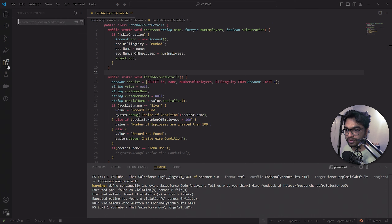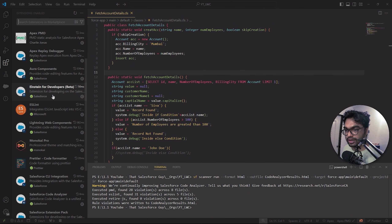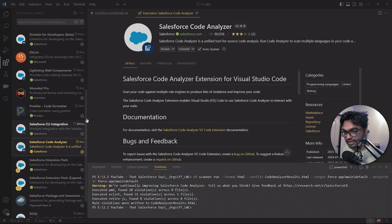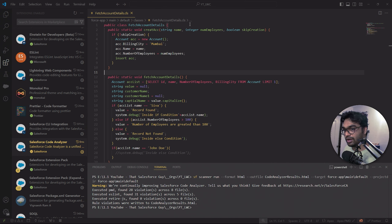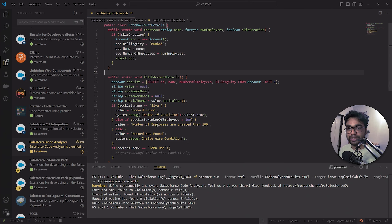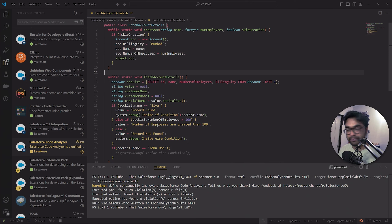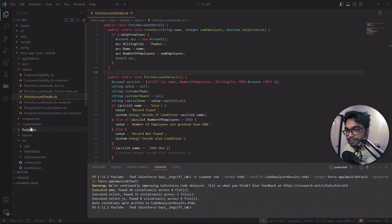To install this, you have to install one VS Code extension - Salesforce Code Analyzer. I'm assuming you have already authenticated your VS Code with your Salesforce org. If you haven't, I've created a video on how to develop and authenticate your VS Code with your Salesforce org - I'll put the link in the description.